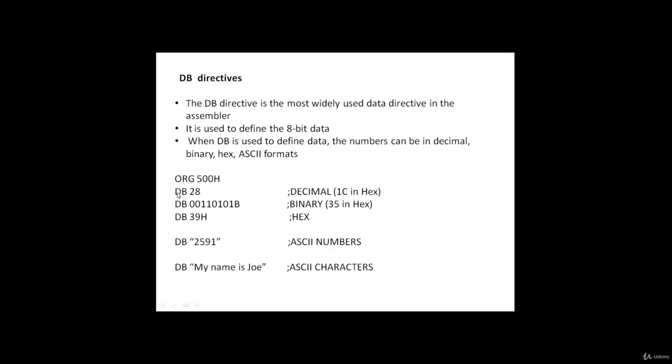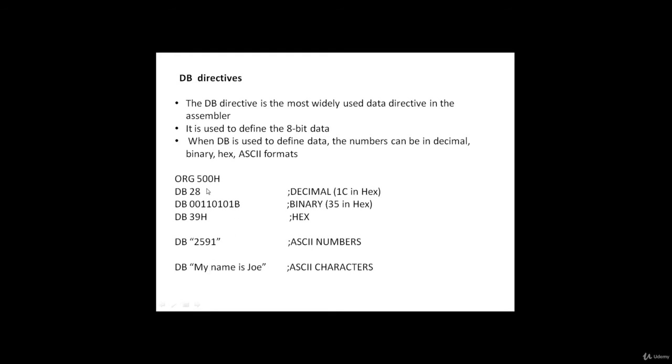For example, ORG 500H, DB 28 means the constant 28 will get stored at location 500H. Similarly, for the string example, all these characters will get stored from location 500H. The ASCII value of character M will get stored at 500H location. ASCII value of Y will get stored at 501H location. There is a space, so the ASCII value of space will get stored at 502H and so on.